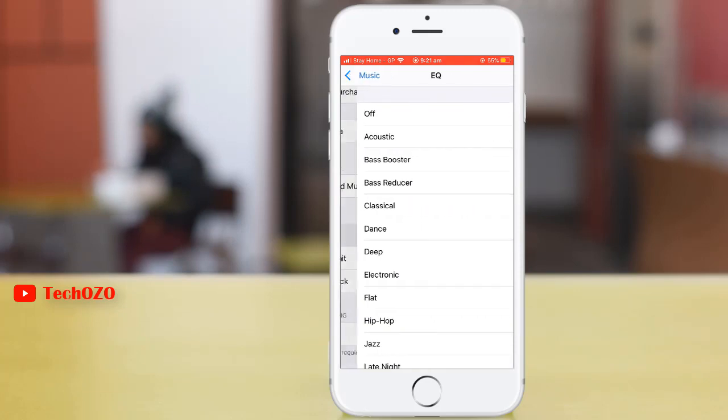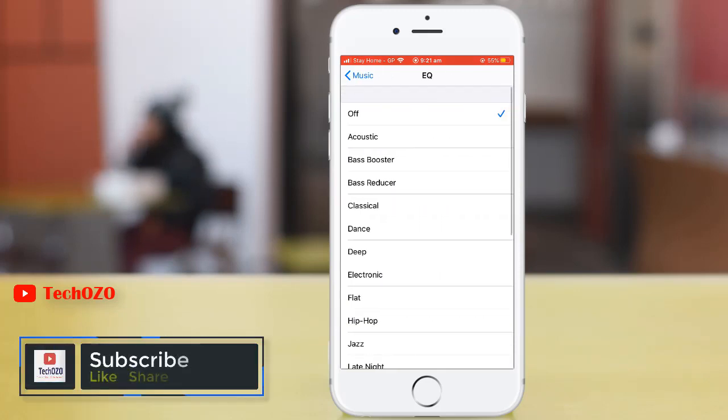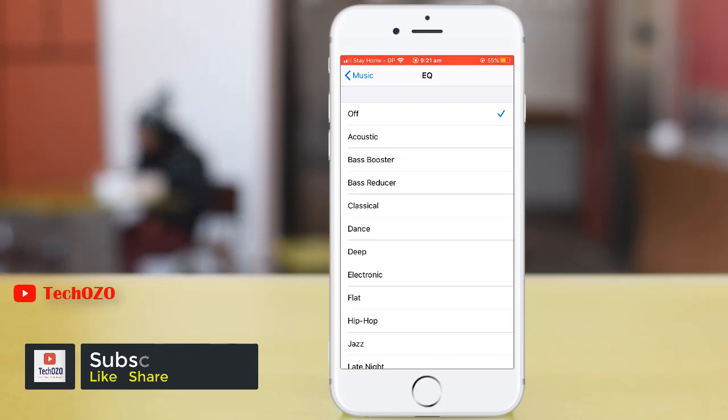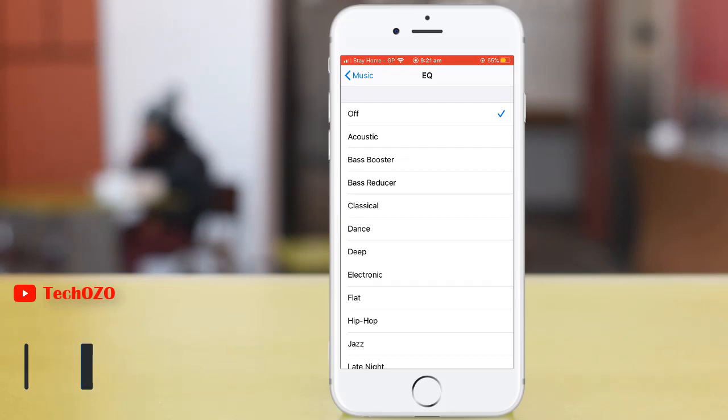By tapping on, you can choose your desired equalizer which you would like to listen, like acoustic, bass booster, bass reducer, classic, dance, whatever you want.